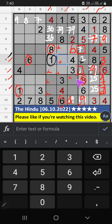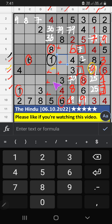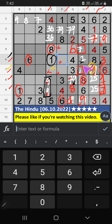Column E and 8th row, we have 8. So 8 can't come in these cells, then 8 is confirmed here. Column G, 2 numbers are remaining: 7 and 9. They will come in one of the 2 cells. We will confirm later. 7th row, we have 9, so 9 can't come in that cell — 9 will come in one of the cells. 8th grid, we have 9, so 9 can't come in that cell — 9 is confirmed here. Then 7 is here. We can confirm 7 also here. In 7th grid, column F, we have 7, so 7 can't come in these cells — 7 is confirmed here.